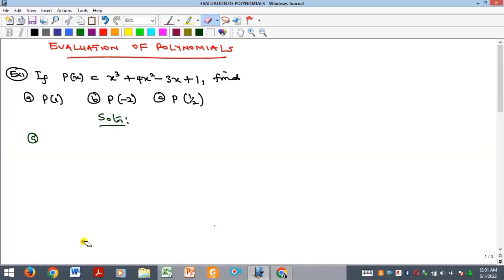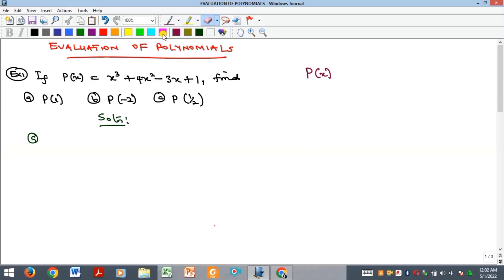Hello everyone, I am Precious Ugweze and in this video we are going to look at the evaluation of polynomials. We have previously discussed polynomials, addition of polynomials, and all of that. A polynomial can be represented as P of X, meaning the polynomial is written in variable X. If it's in variable T, it is P of T.